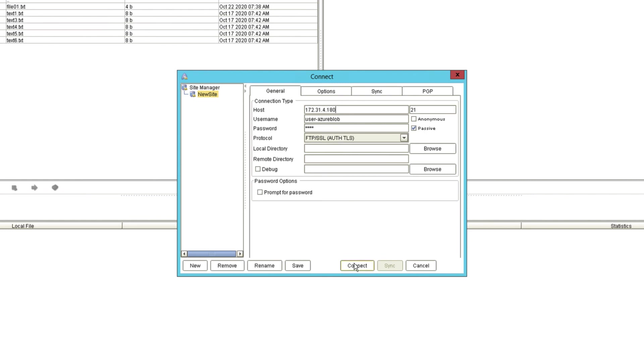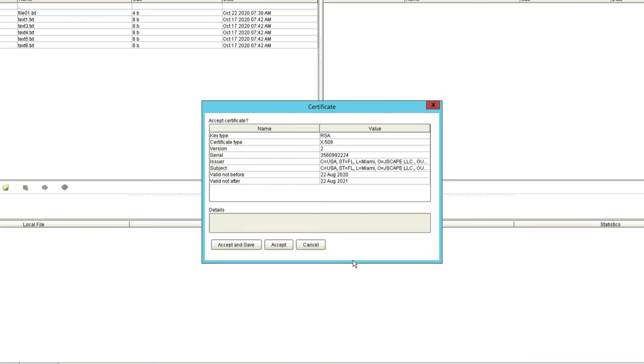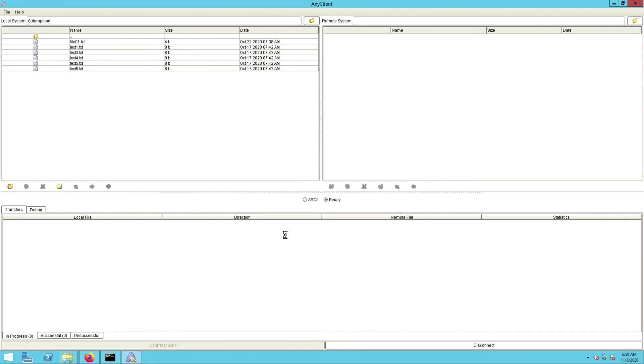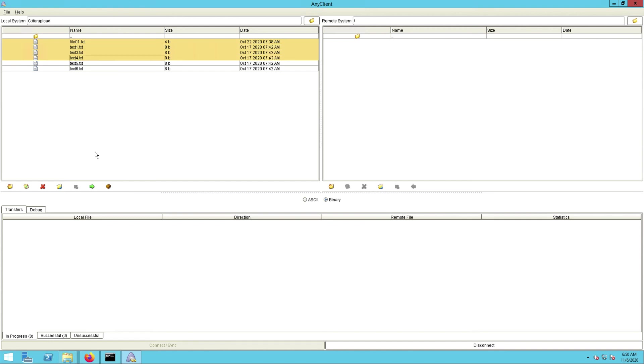Upon connecting, I should see the blob container on the right-hand side. Remember that I didn't have anything inside it, so that's why the right side is empty. I've now uploaded a couple of files to it.